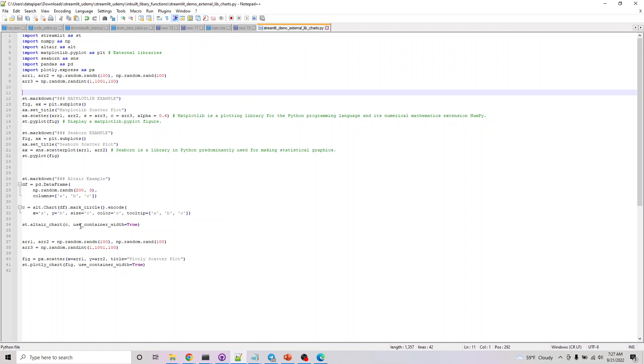For the altair example, this is just to show how altair would look and to get a feel of how altair plots look. With plotly we're again doing another scatter plot similar to what we did before.